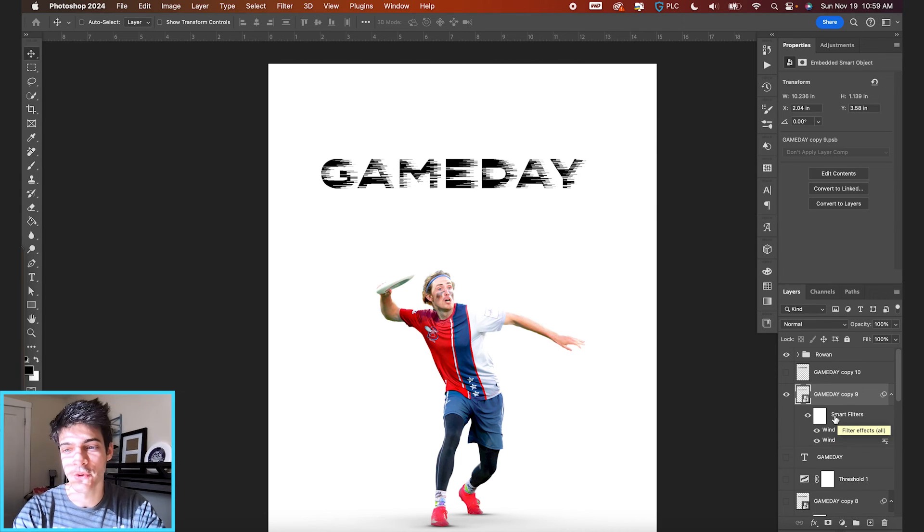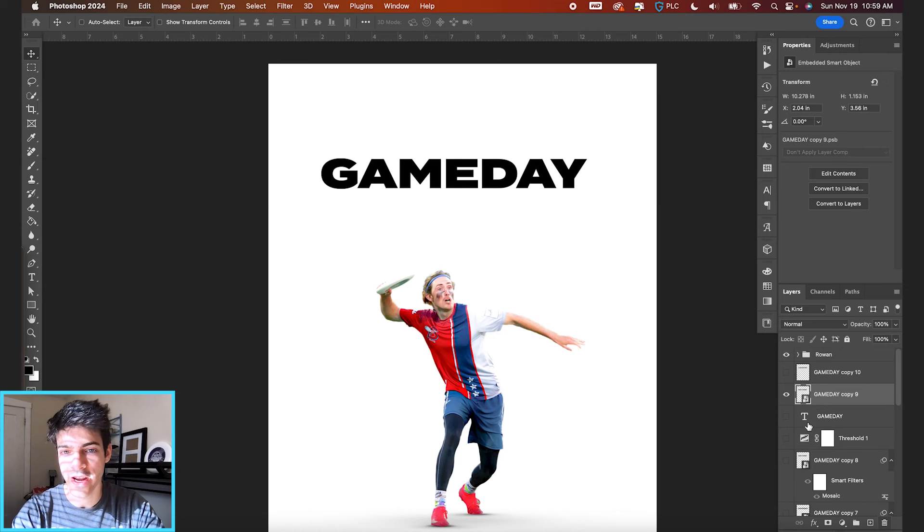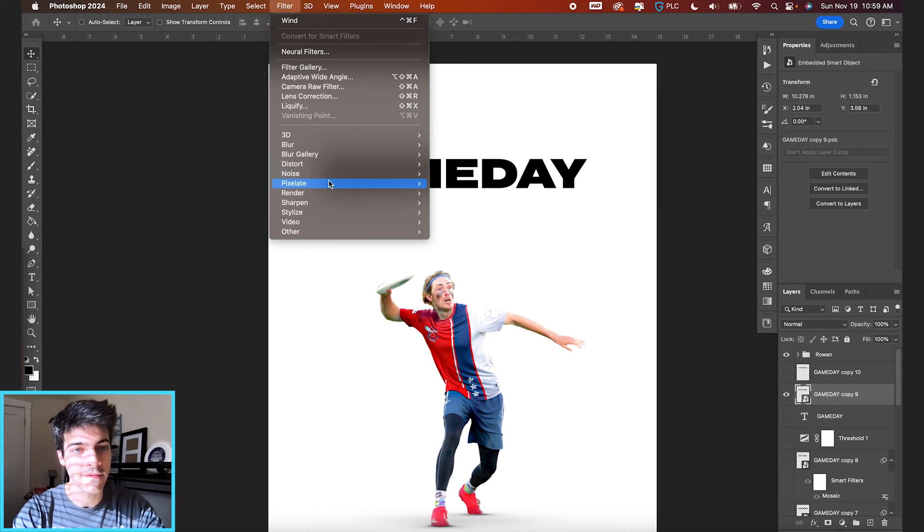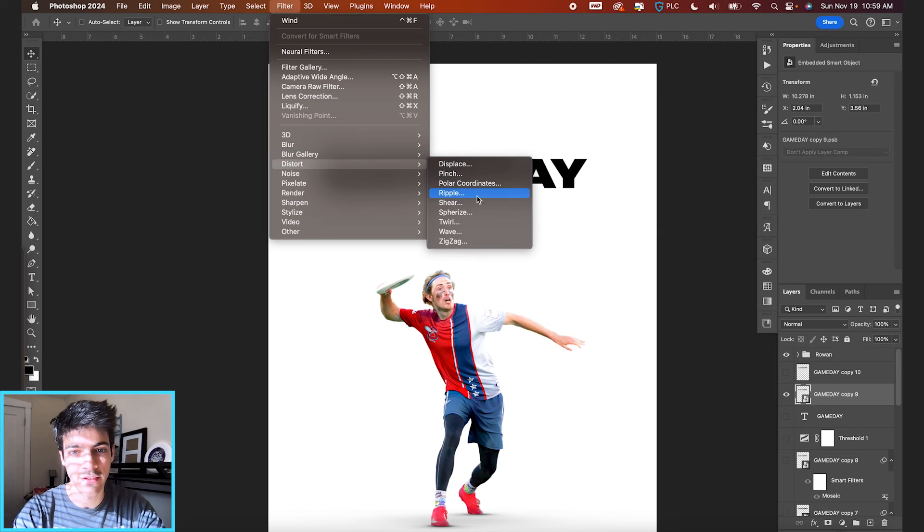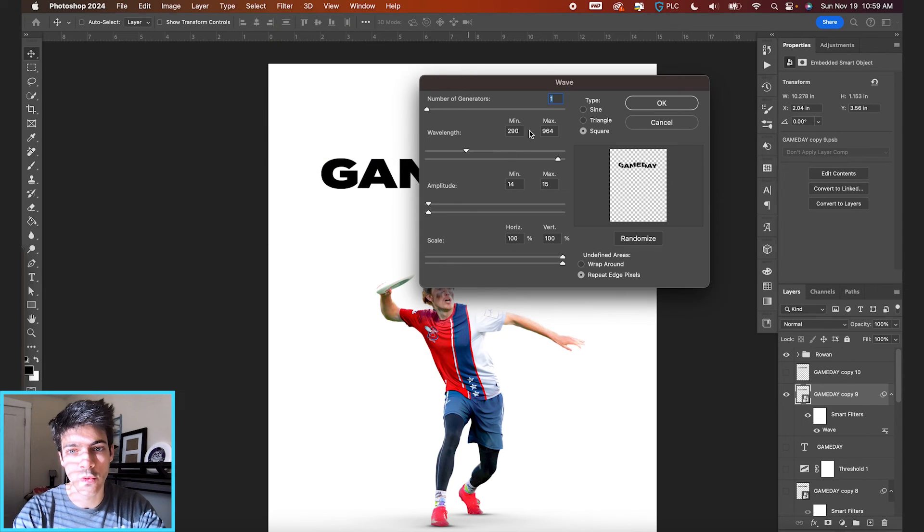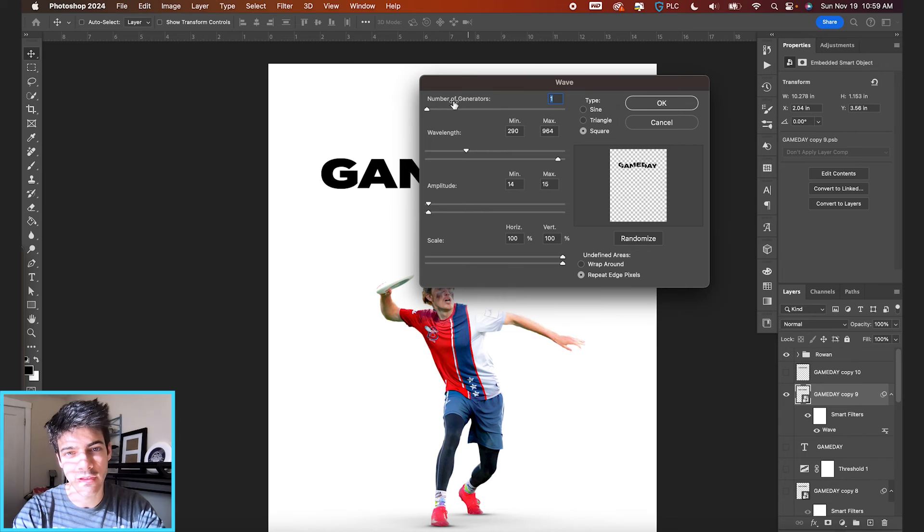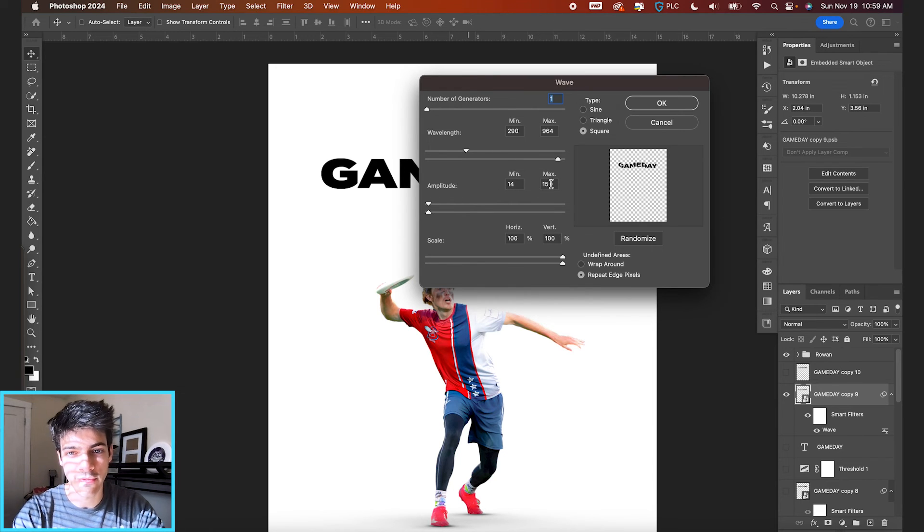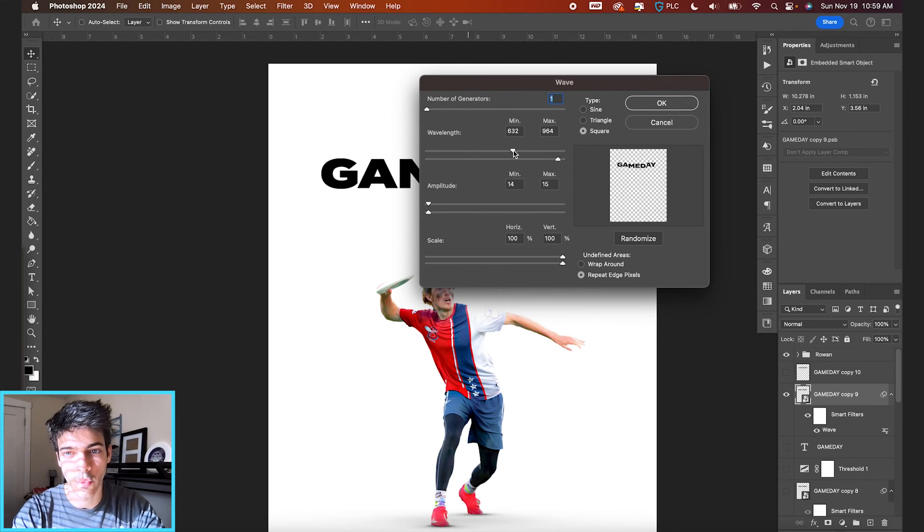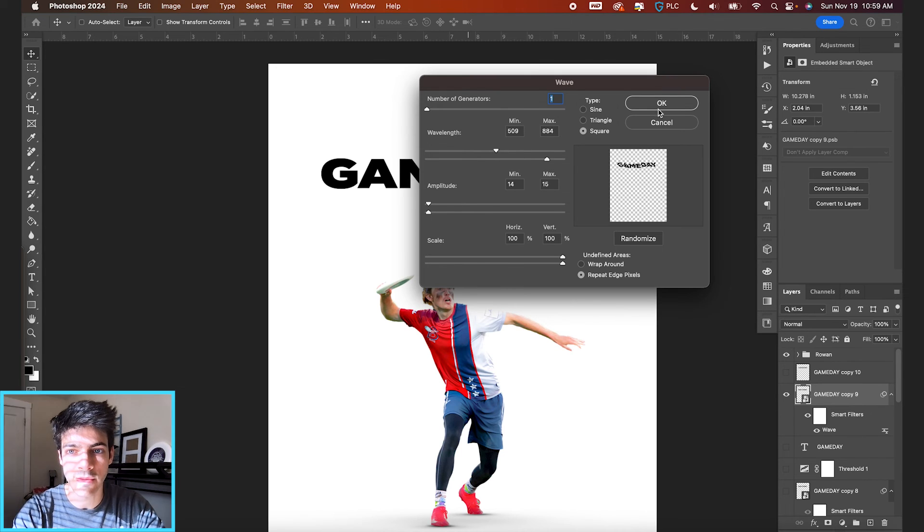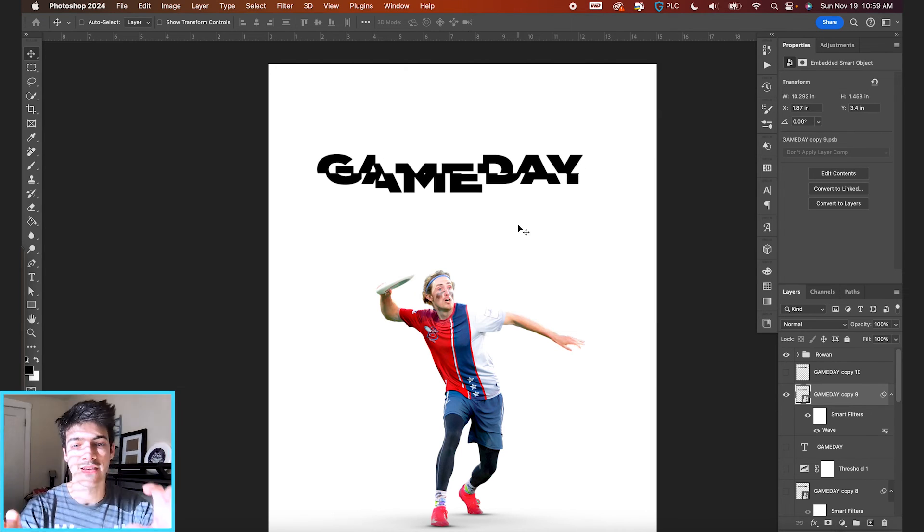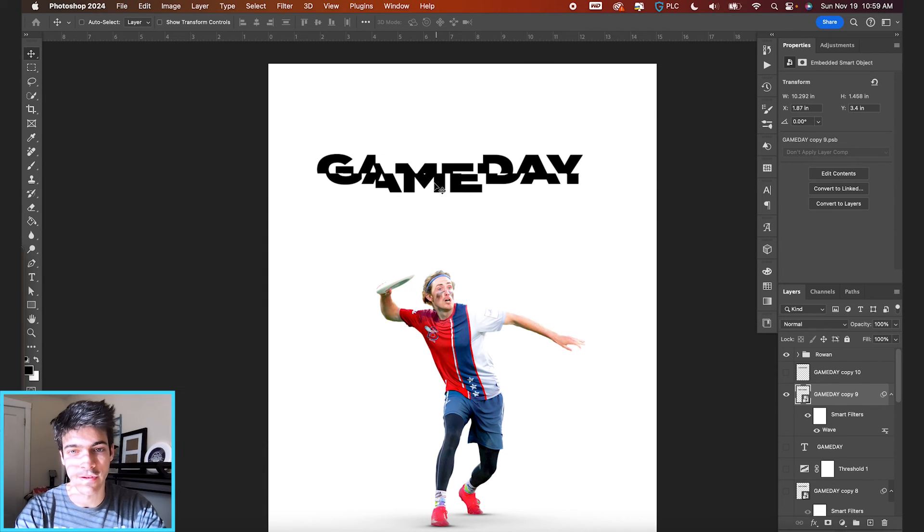The third way you could go about doing it if you want to delete these smart filters for now, go back up to filter, you can go to distort and wave. If you set the wave type to square and keep the number of generators relatively low, I would say amplitude between 14 and 15, you can see in this preview what the wavelength is doing when you adjust these dials. So something like this just kind of creates a crease and sort of a square wavy pattern with the text.